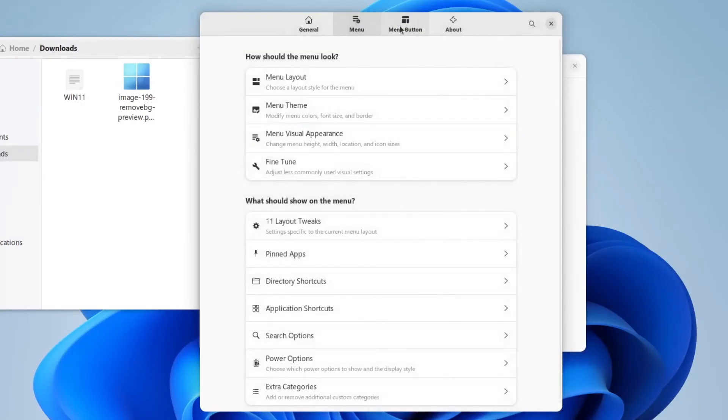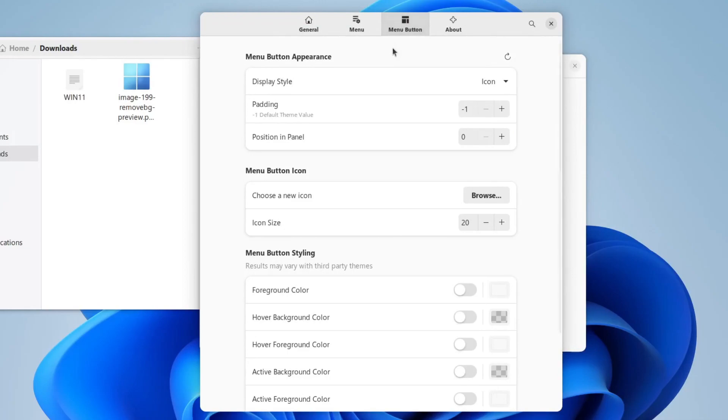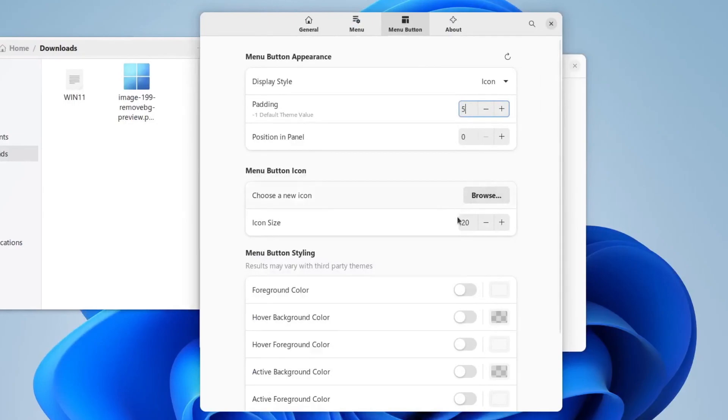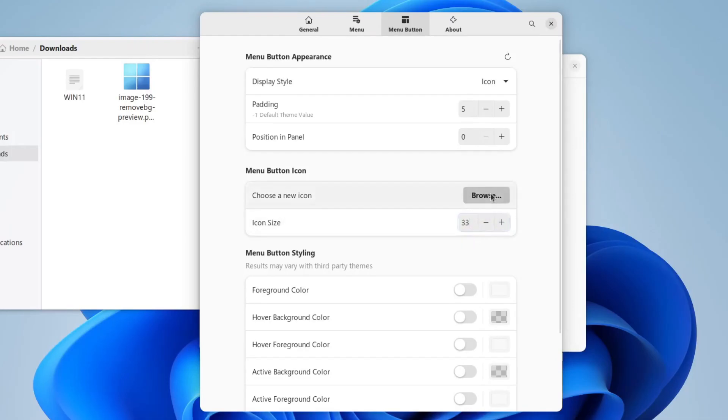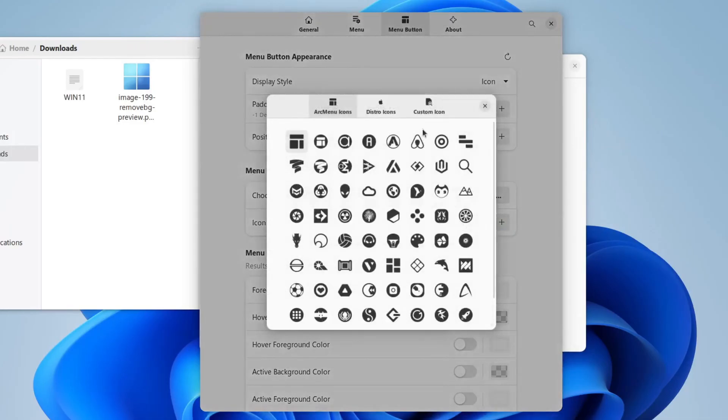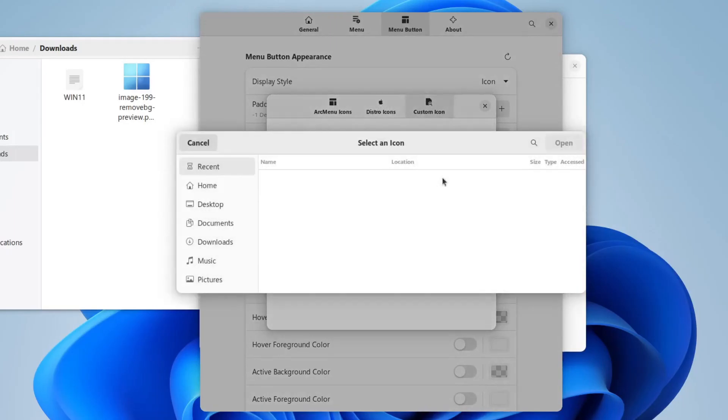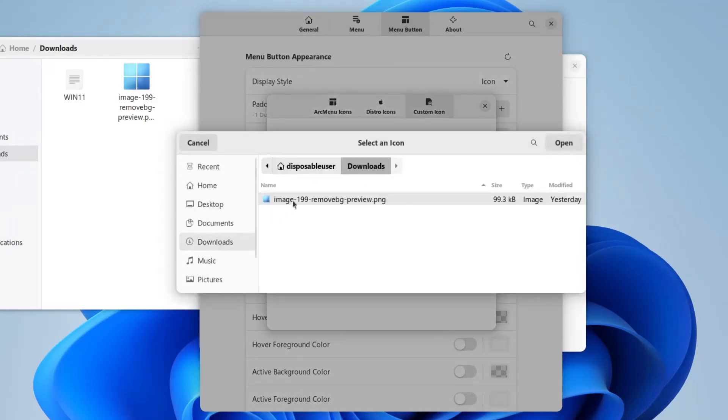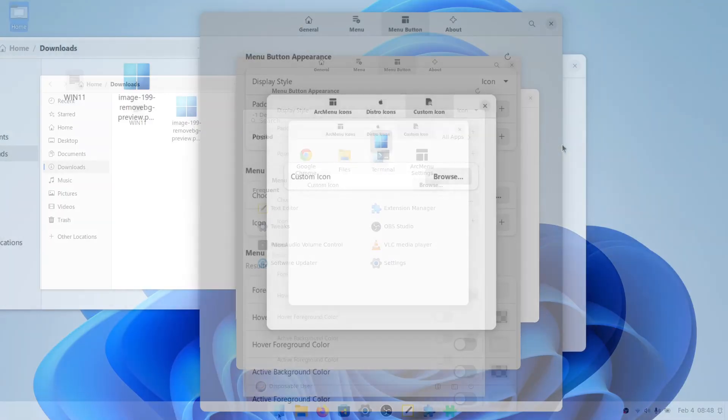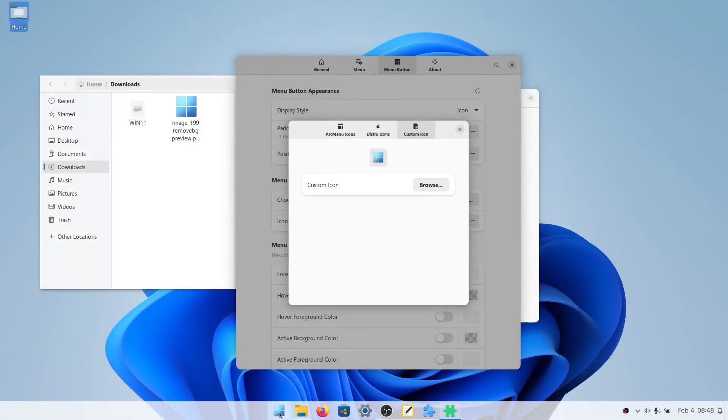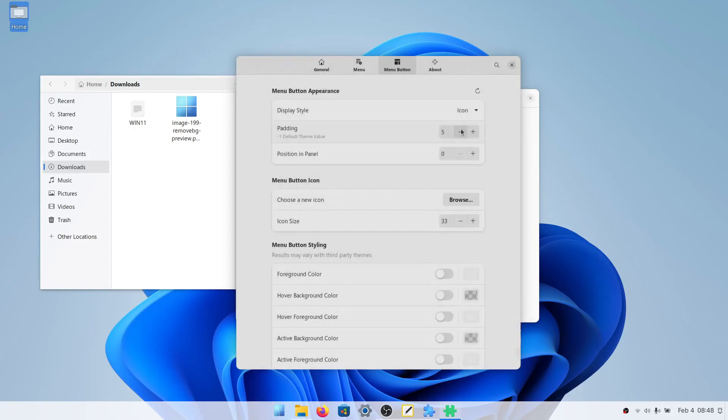Here we will change the padding to 5. And we will set the size to 33. This is the perfect size that I found for the icon that we're going to use. So we're going to click browse, and click custom icon. And then we will go to wherever you've saved the image that I have put in the description. The mediafire link will be in the description for this image. So we will select this image here. And then it just set this to the Windows 11 start menu icon, just like that.